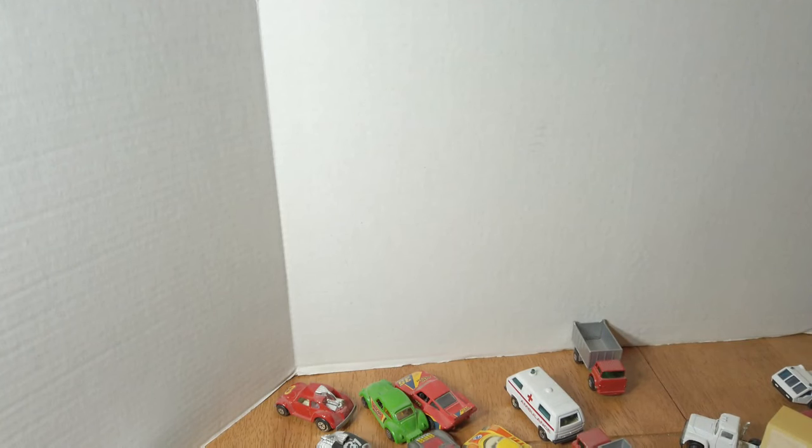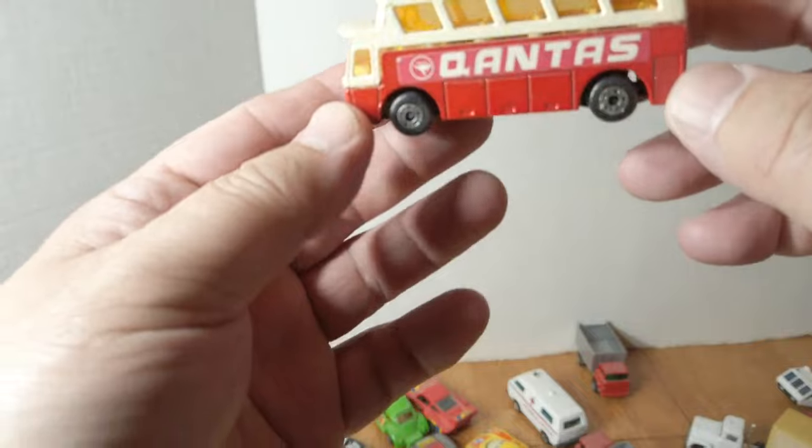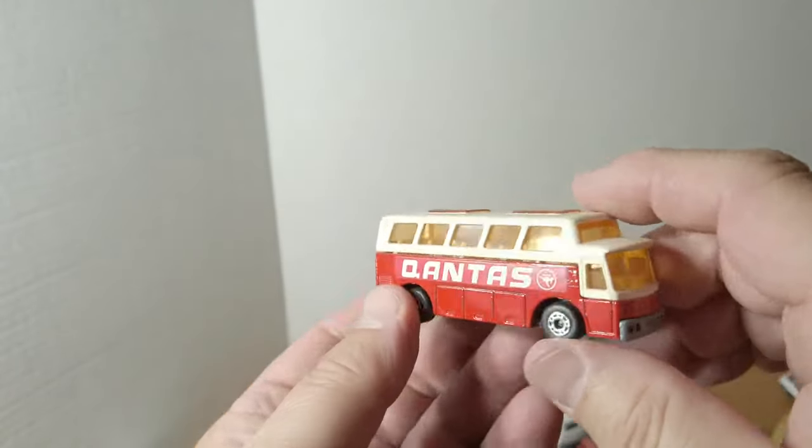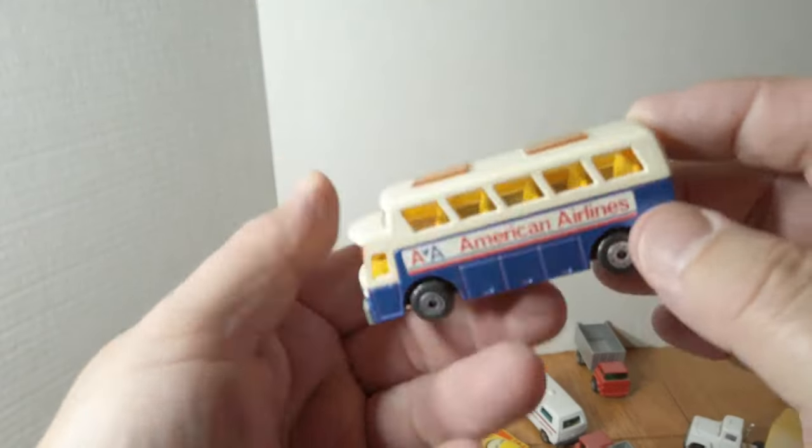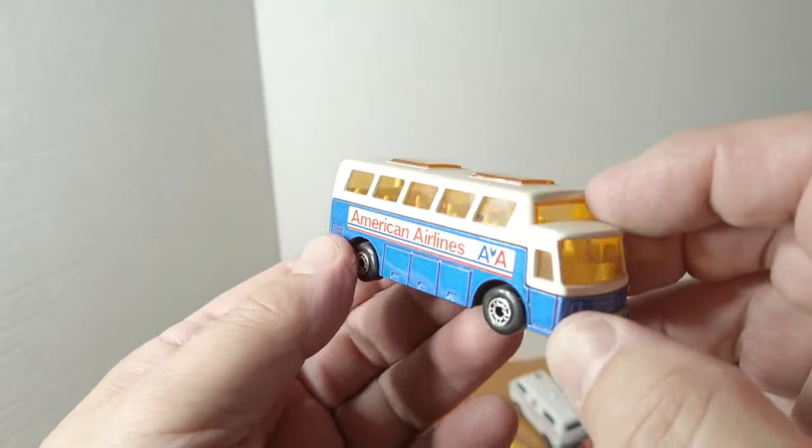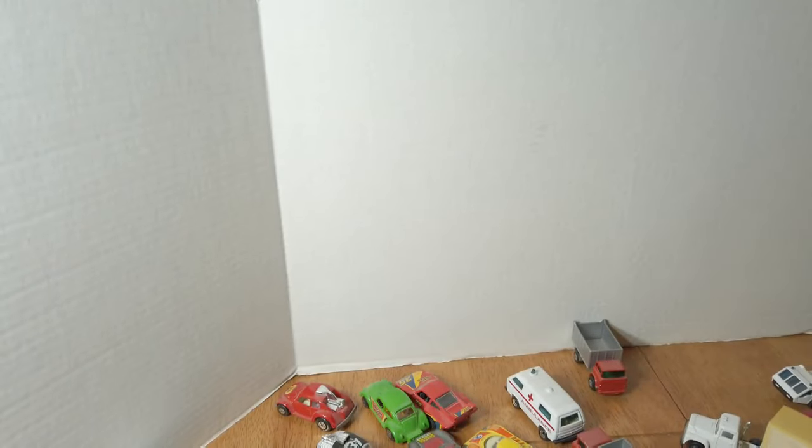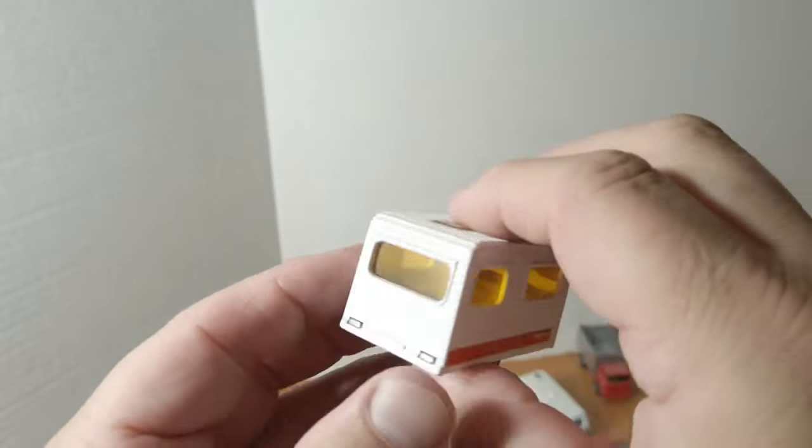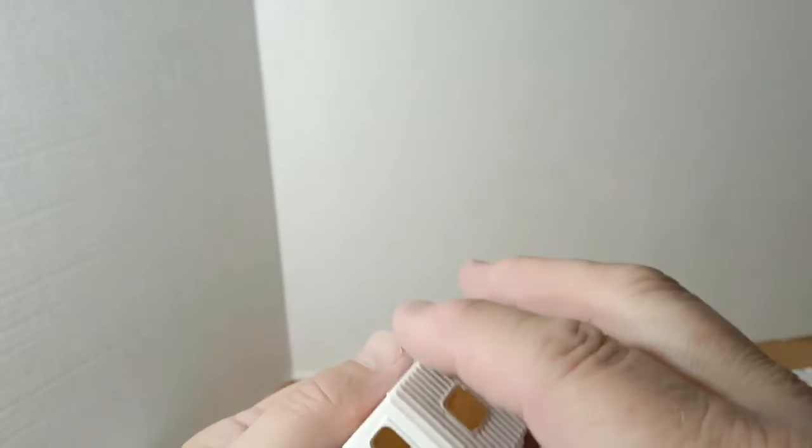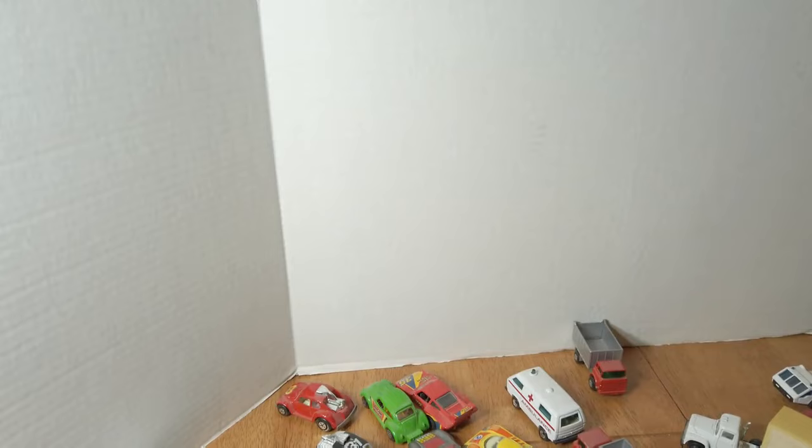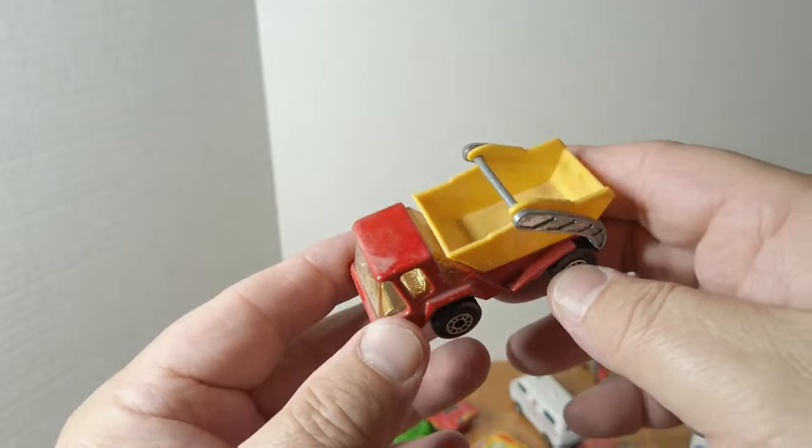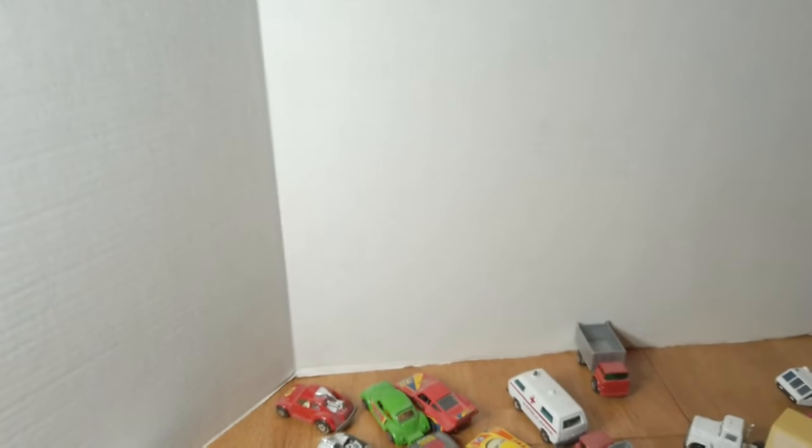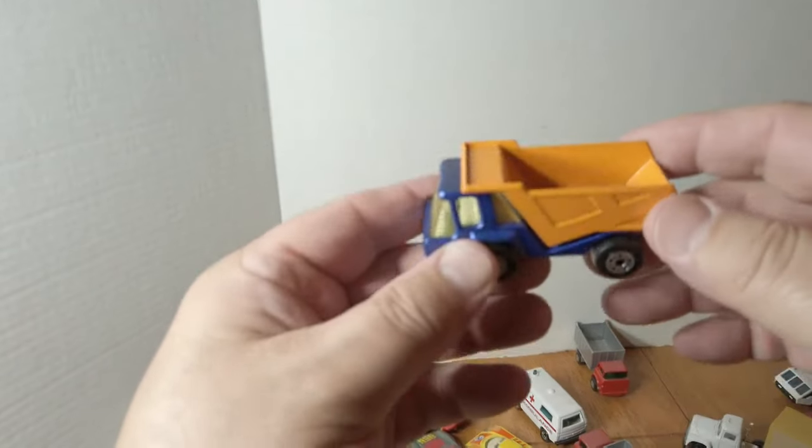And let's see, a couple more here. Qantas bus in red, it's a little bit rarer. Most of those buses look like this, say American Airlines on them. And let's see, we've got this little trailer, caravan, pretty nice shape. A couple of these, worth mentioning, still a little dusty, haven't cleaned these yet. Dump truck to match it.